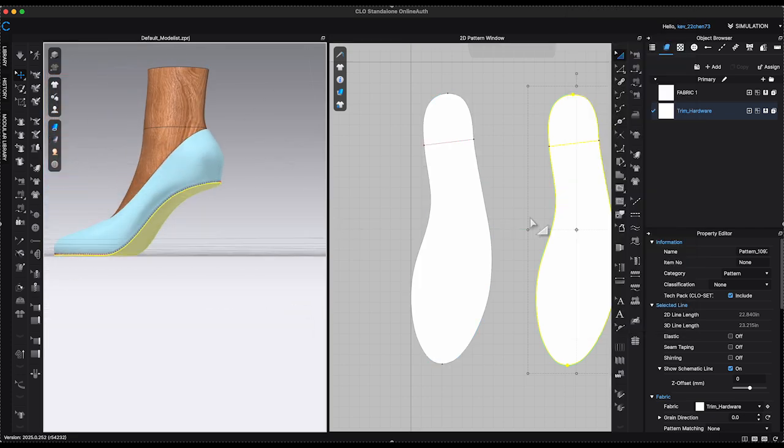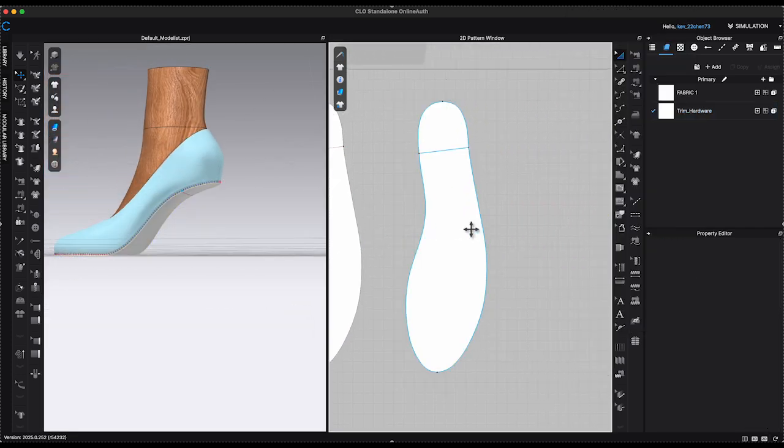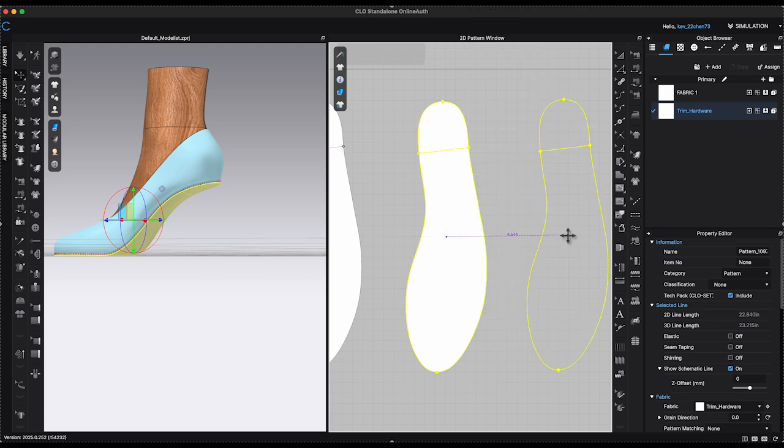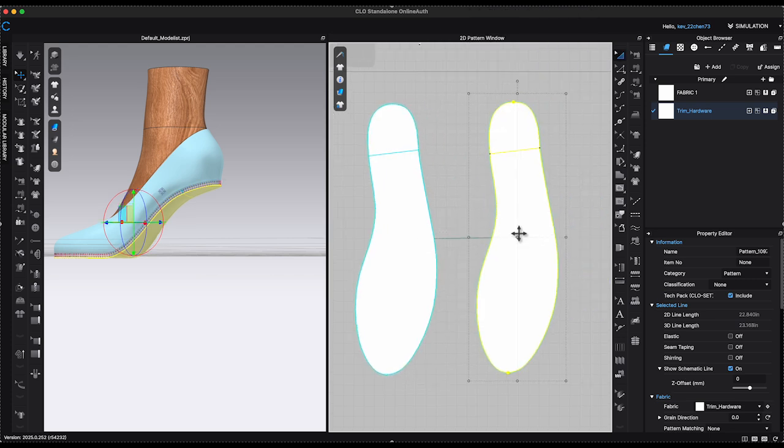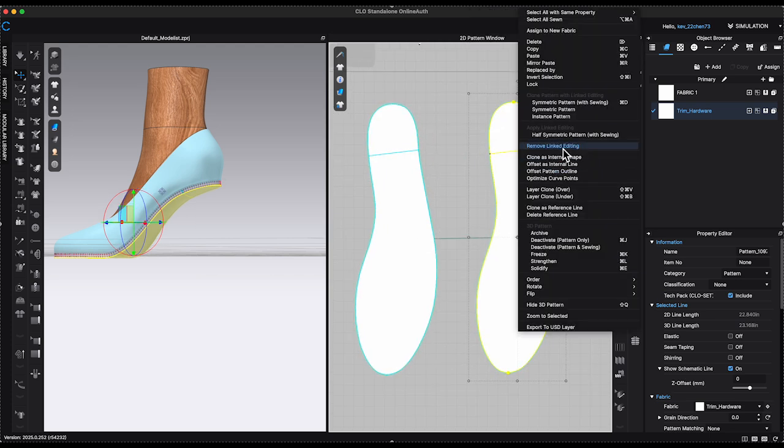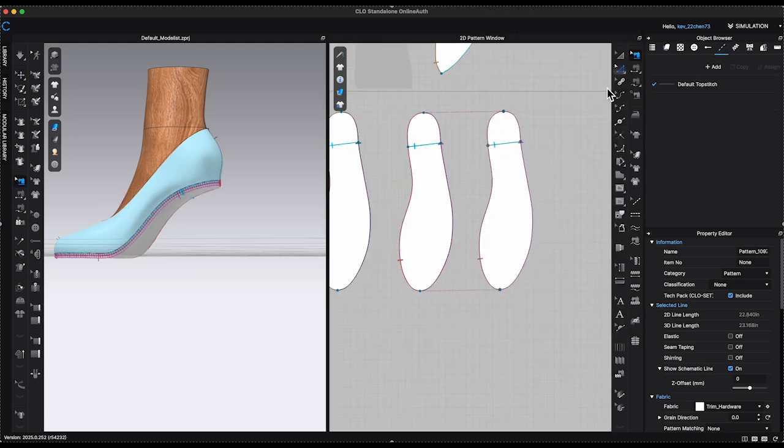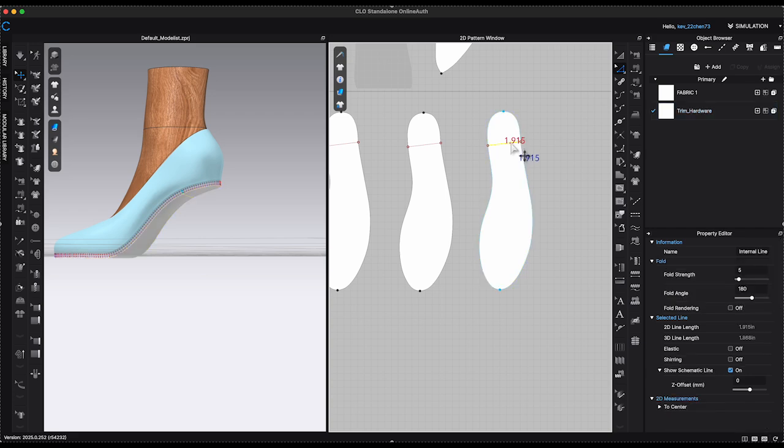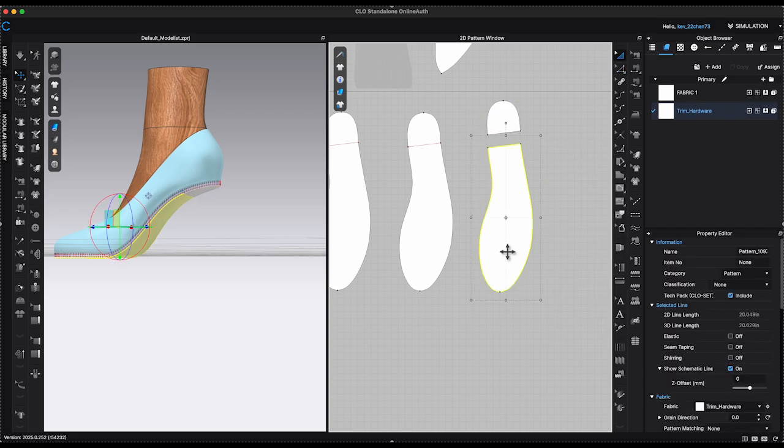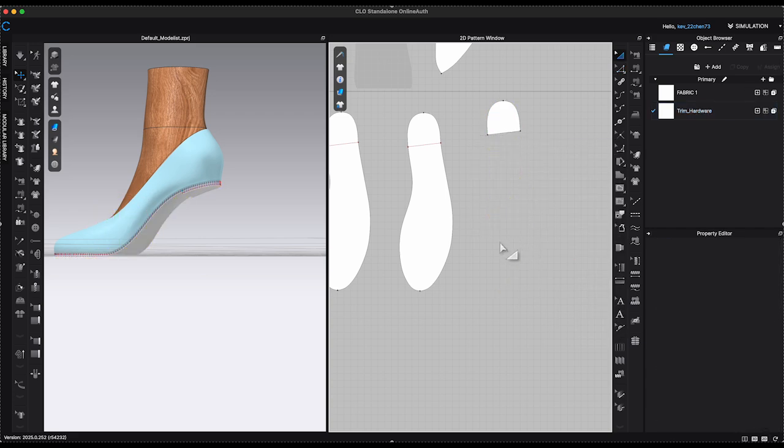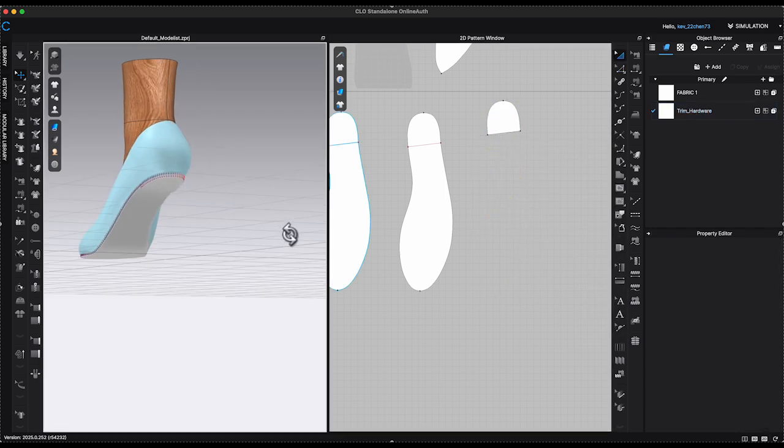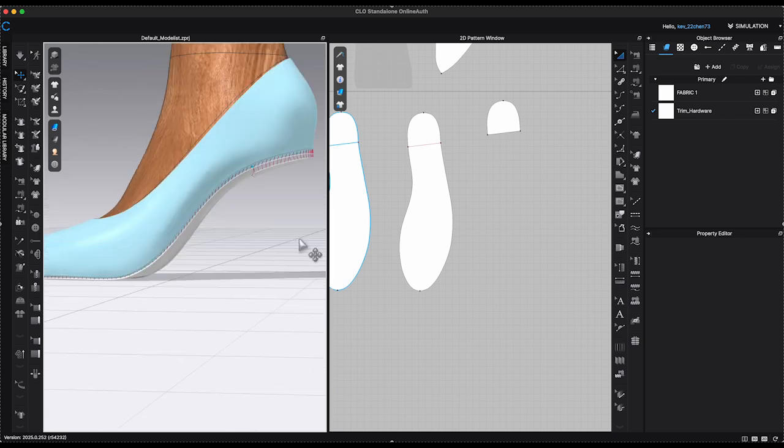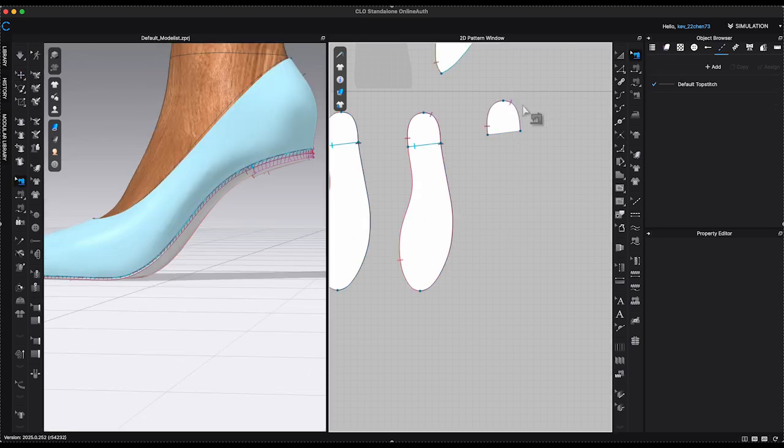Repeat the same steps to make one more duplicate. For the second duplicate pattern, select the internal line and choose Cut. Keep the heel section and delete the other side. Delete all the sewing connection on this piece using Edit Sewing Tool.